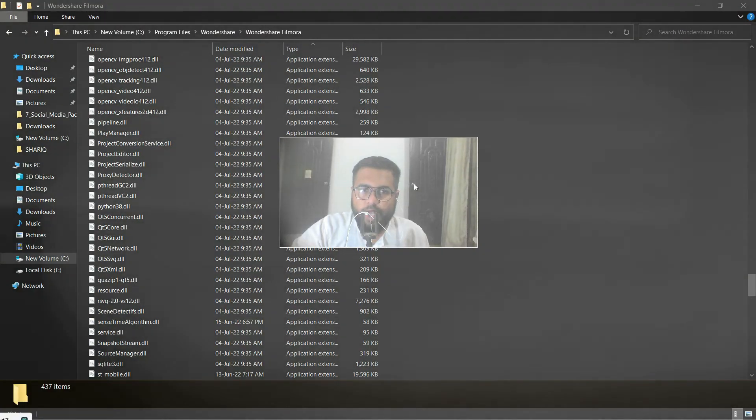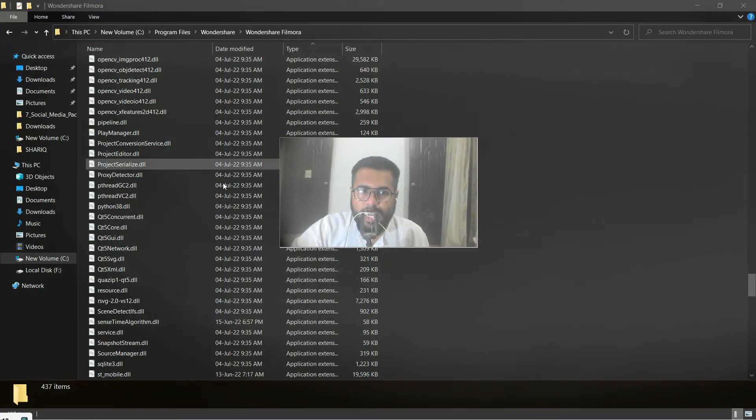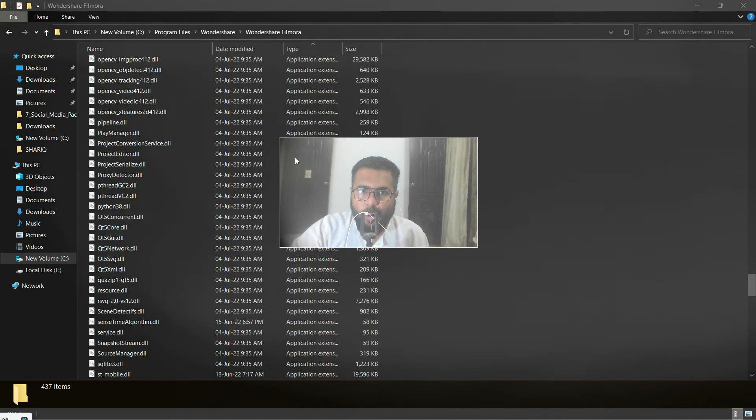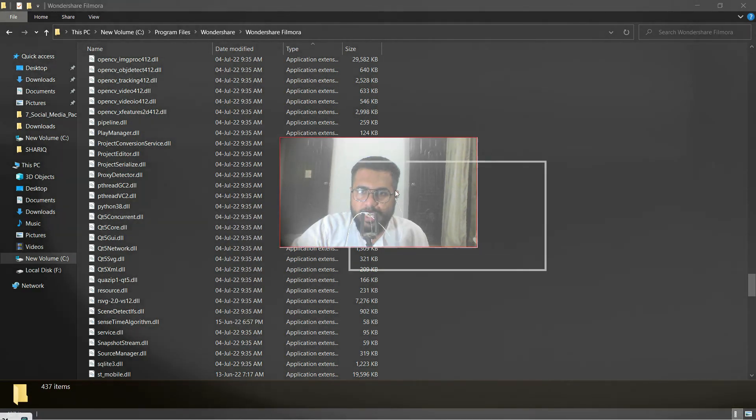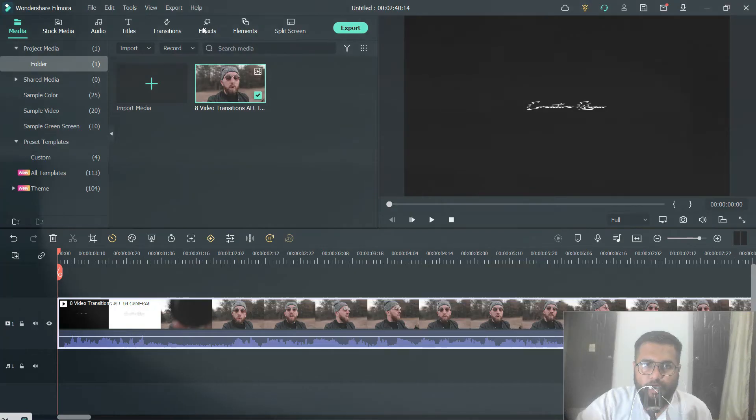All right, Filmora was shut down. Now I have pasted all three files here. Now if I go to...